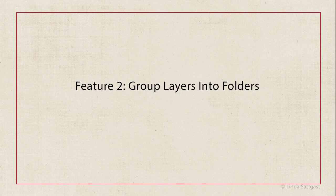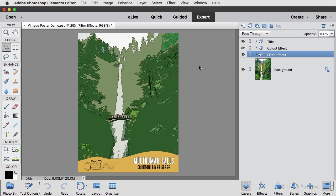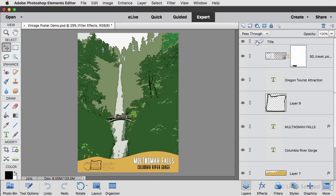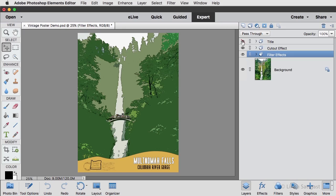My next favorite new feature is the ability to group layers into folders. I use this all the time in Photoshop, so I'm thrilled to see this capability available in Photoshop Elements. Folders keep your layers more organized. For example, I can put all the layers that pertain to the title in one folder that I can hide, reveal, or move as a unit. It's a very useful feature that you may end up using more than any of the others.